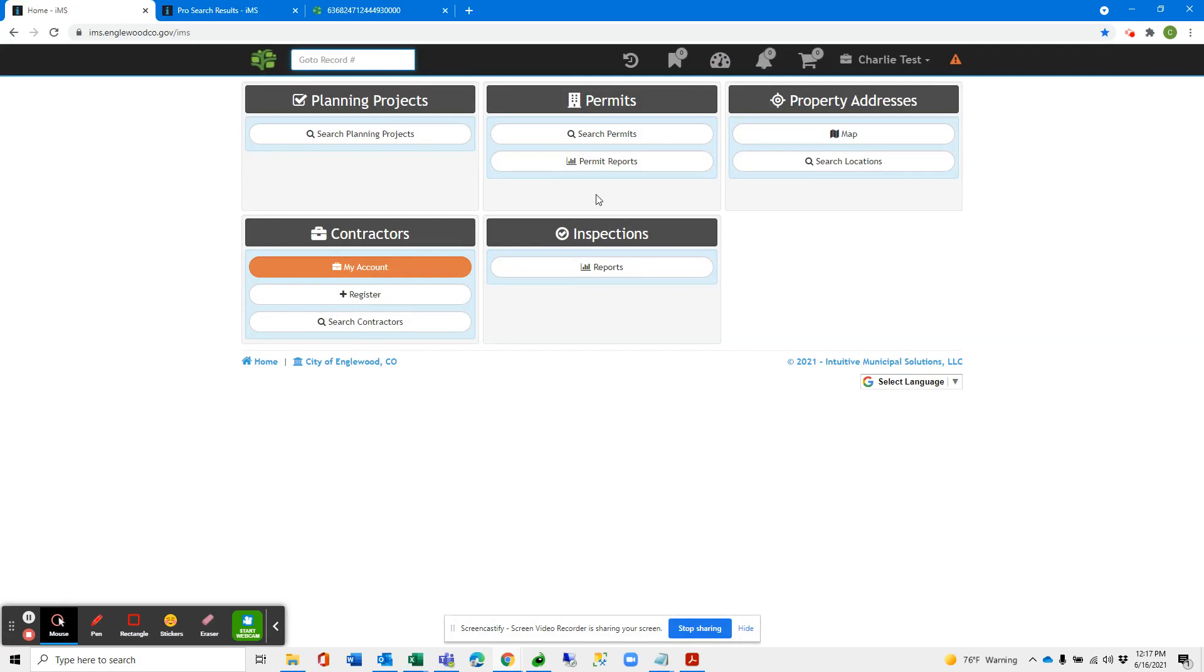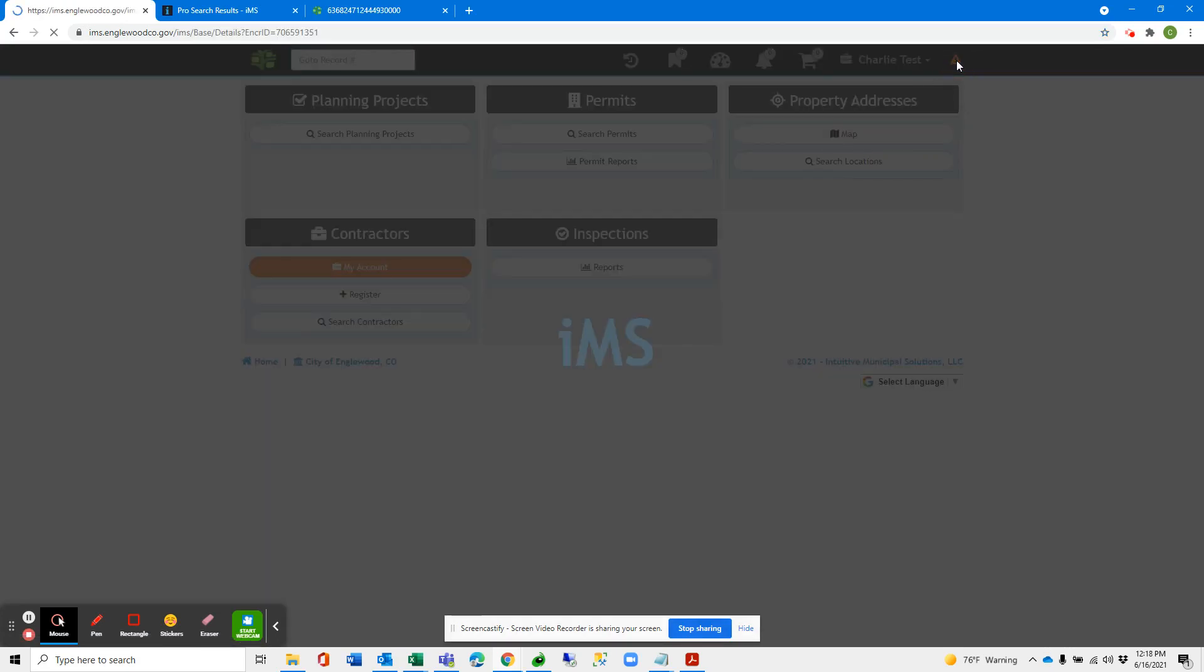If we go home, we will see that we are now a contractor with a My Account button here and some information that we need to update our contacts.